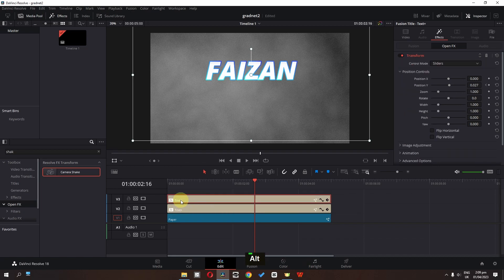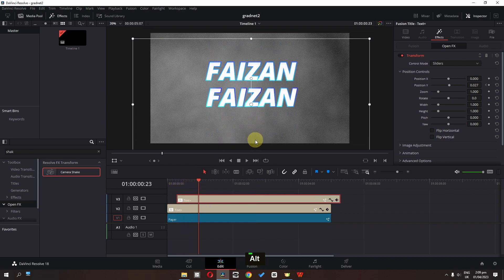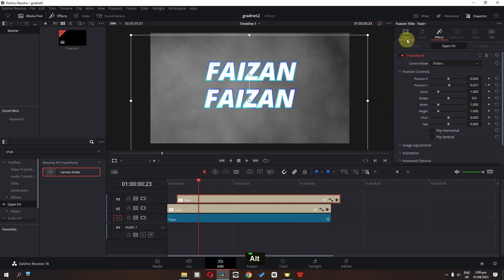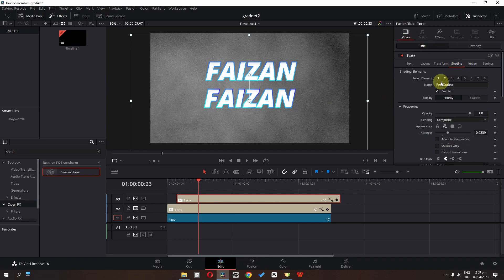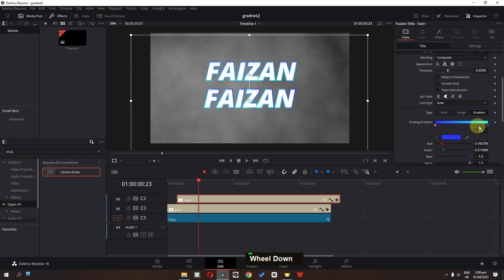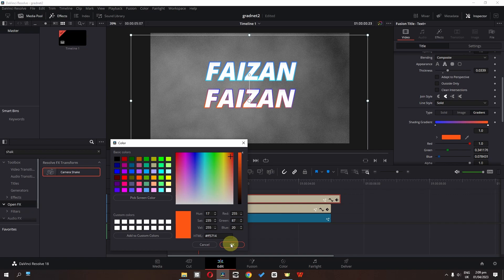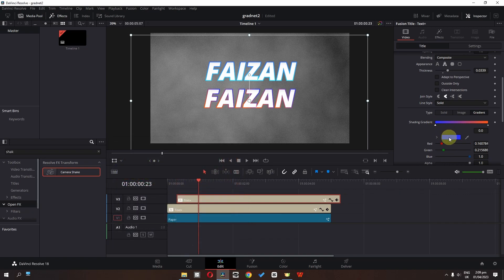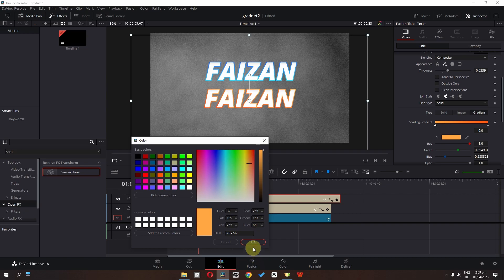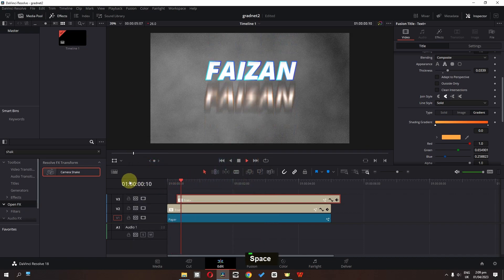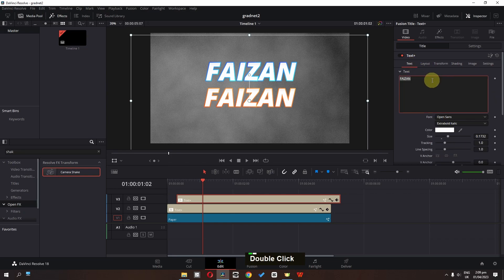Now we can duplicate this text — select it, press the alt key, and drag it on top of this text. We can change the alignment and change the position. Then go to the video, go to the title, go to shading, and go to number two element. In here I'm going to change the outline color — select this color, click OK, click here, and change this second color, then click OK.